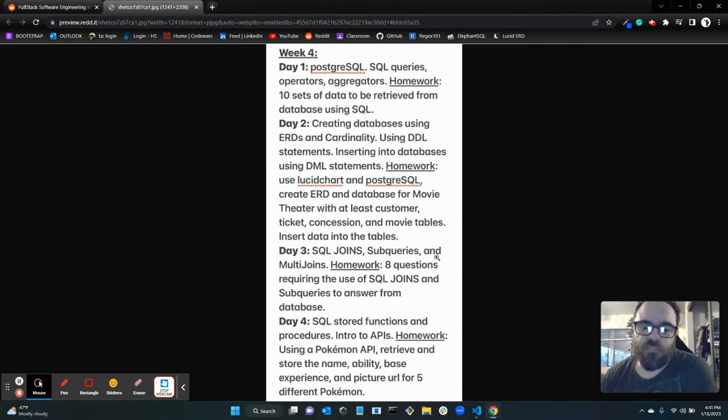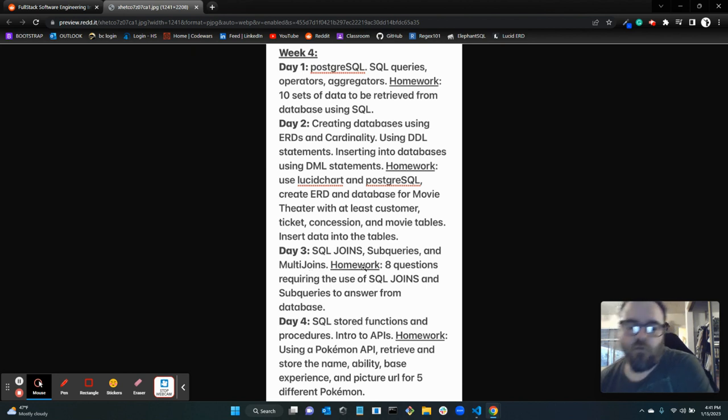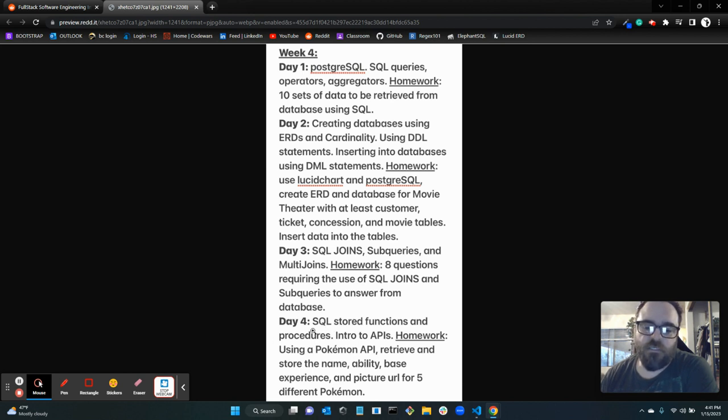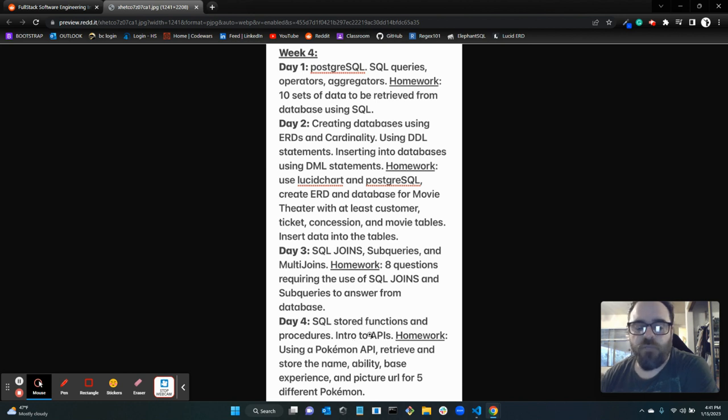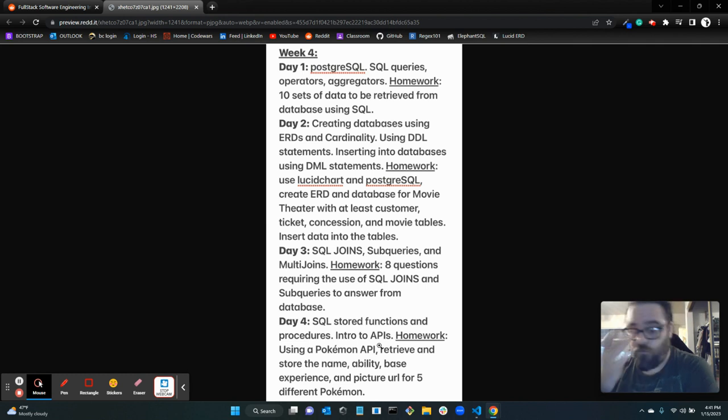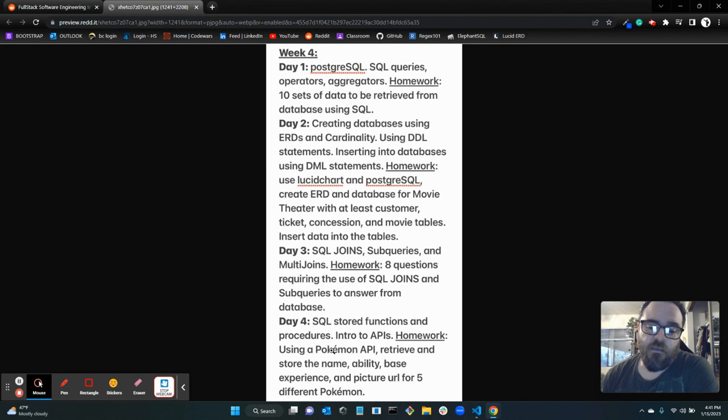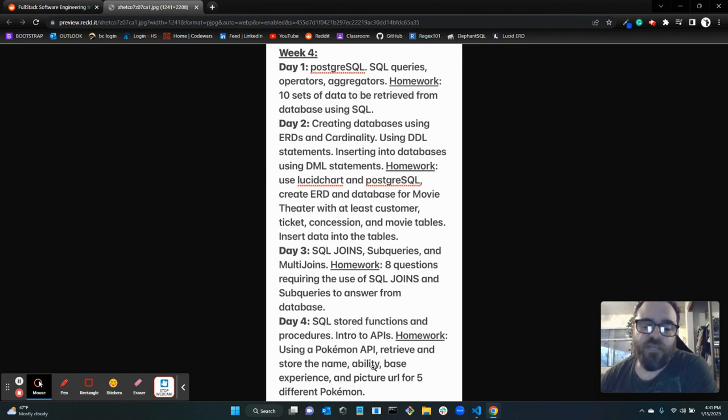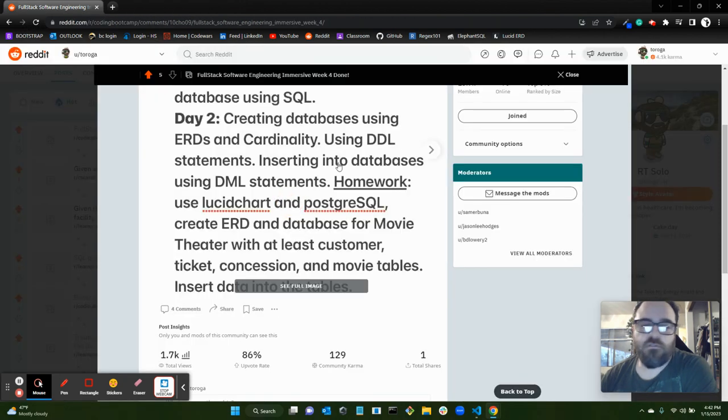Day three was SQL joins, subqueries, and multi-joins. The homework for day three was eight questions requiring the use of SQL joins and subqueries to answer from a database. And then day four was SQL stored functions and procedures, and then we also threw in, because it was a short day and we were missing a day next week because of MLK Day, we threw in intro to APIs. So the homework was using a Pokemon API, retrieve and store the name, ability, base experience, and picture URL for five different Pokemon.